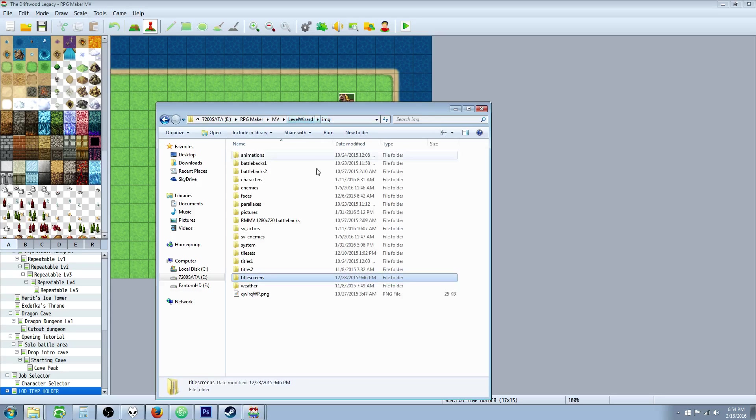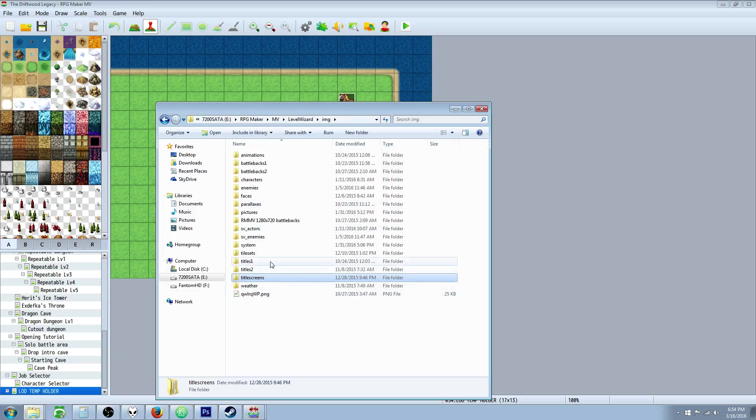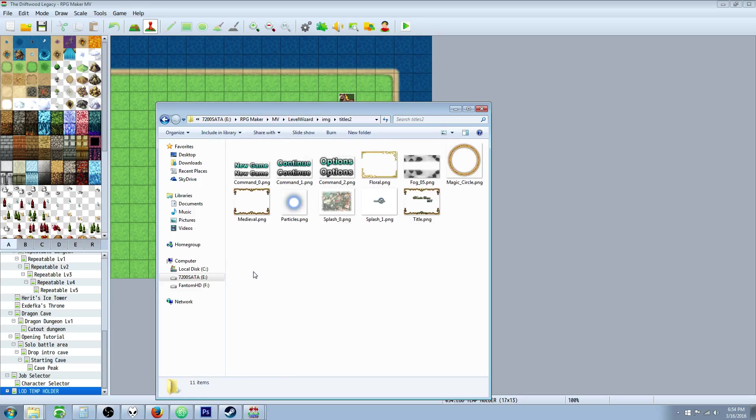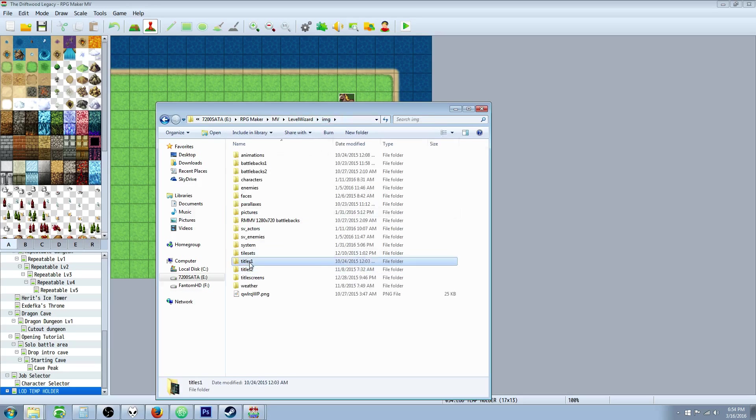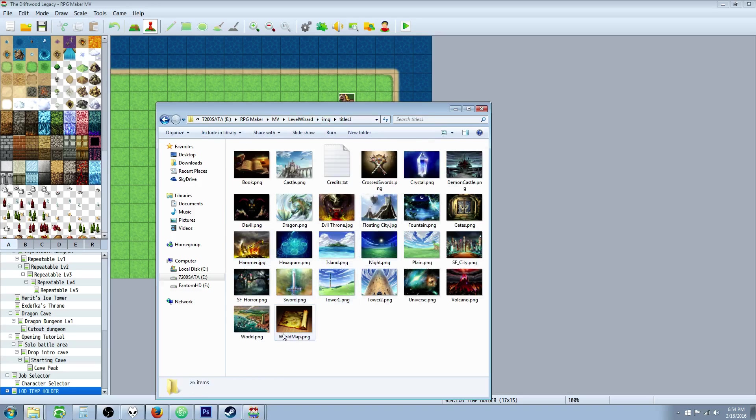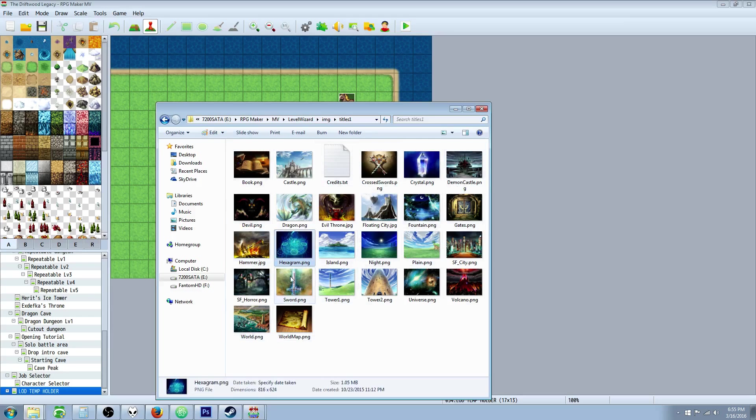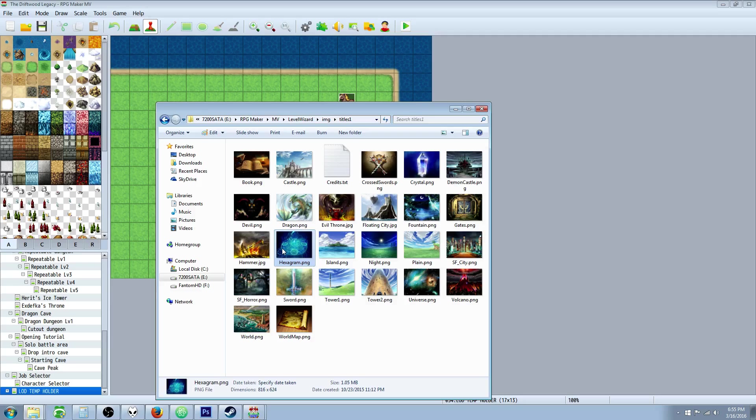What you want to do is once you've selected the type of background you want, like I said, there's several different kinds. You don't have to use this blue one. You can go to Titles 1 and look at some of your default title images. See how I have a hexagram right here? But it's probably not going to be in the resolution you want unless you're using the default resolution and you don't have to do any resizing.